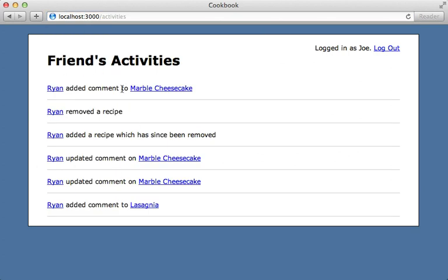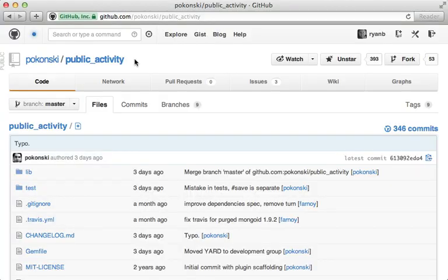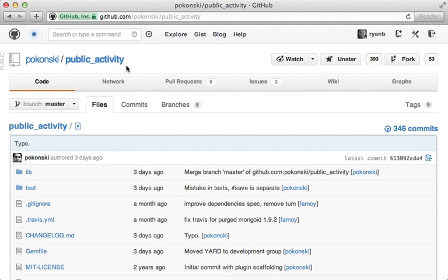Well that's it, I think this activity page is done. You probably want to add the time the activity took place and some icons and such to pretty it up. Now there are some things that I didn't go over about the public_activity gem, so be sure to check out the readme for further information on that. That's it, thanks for watching.